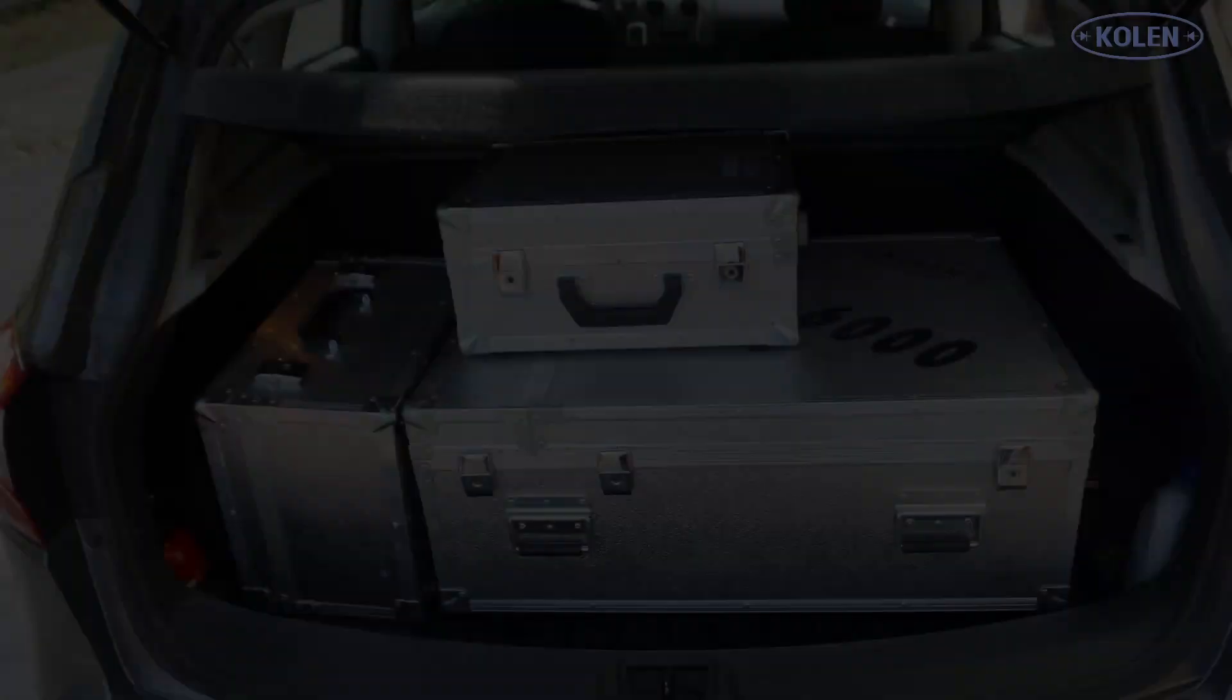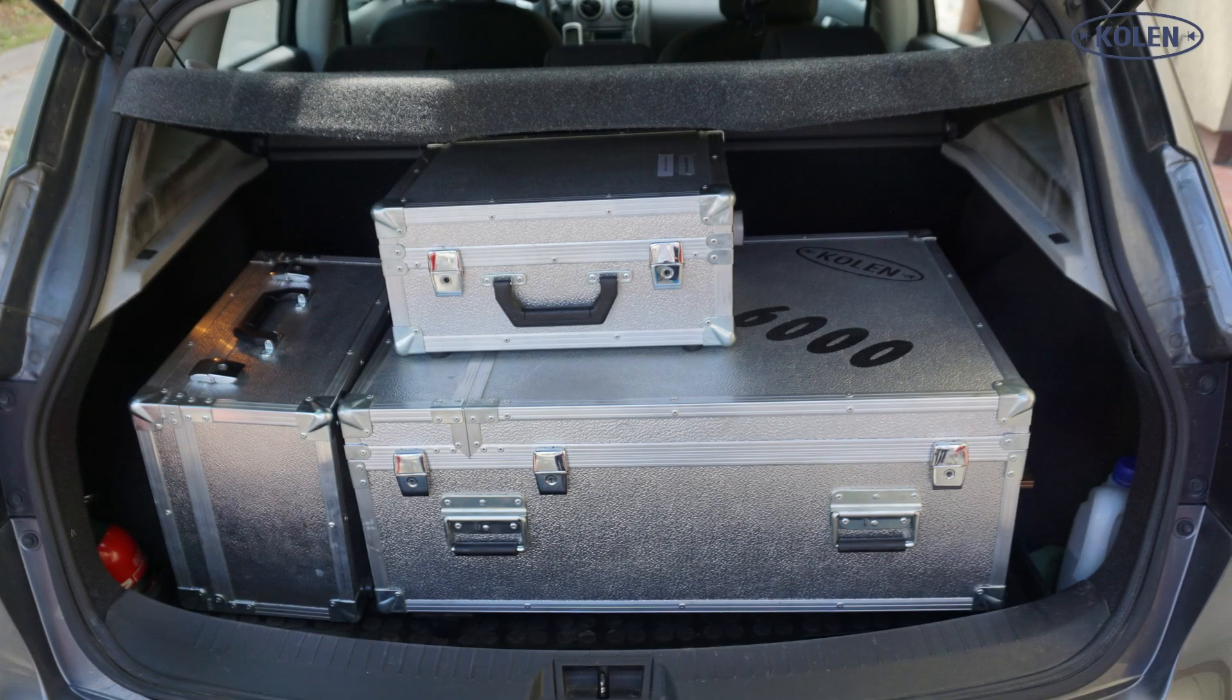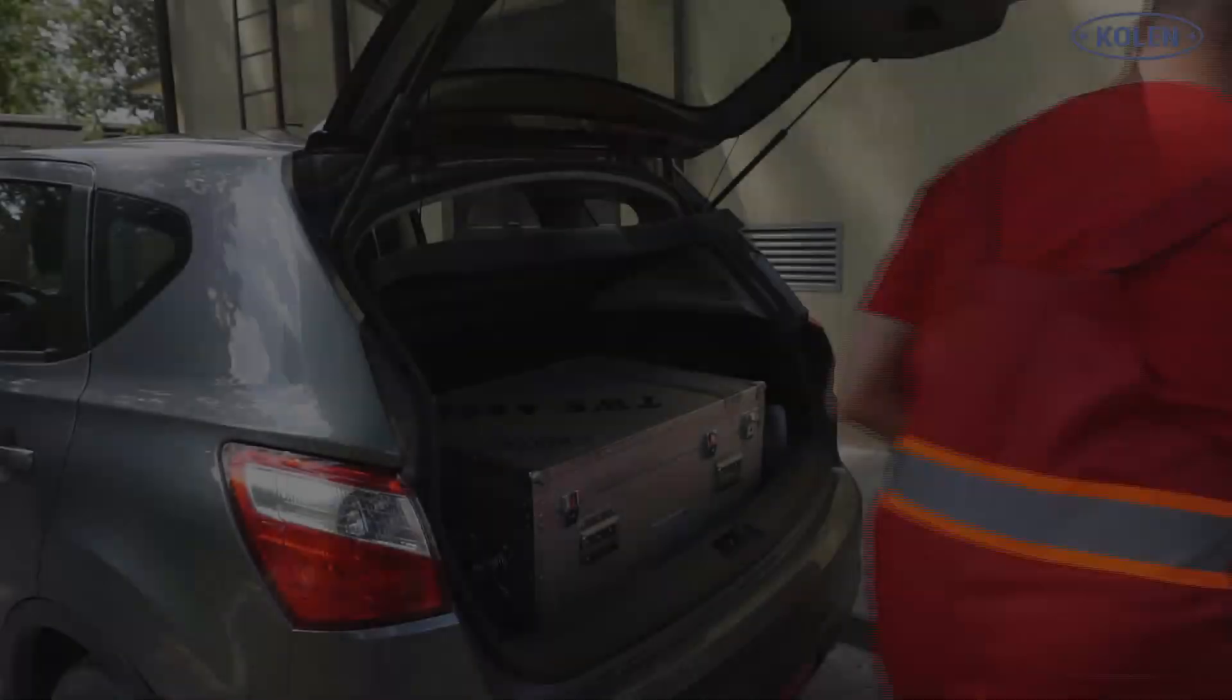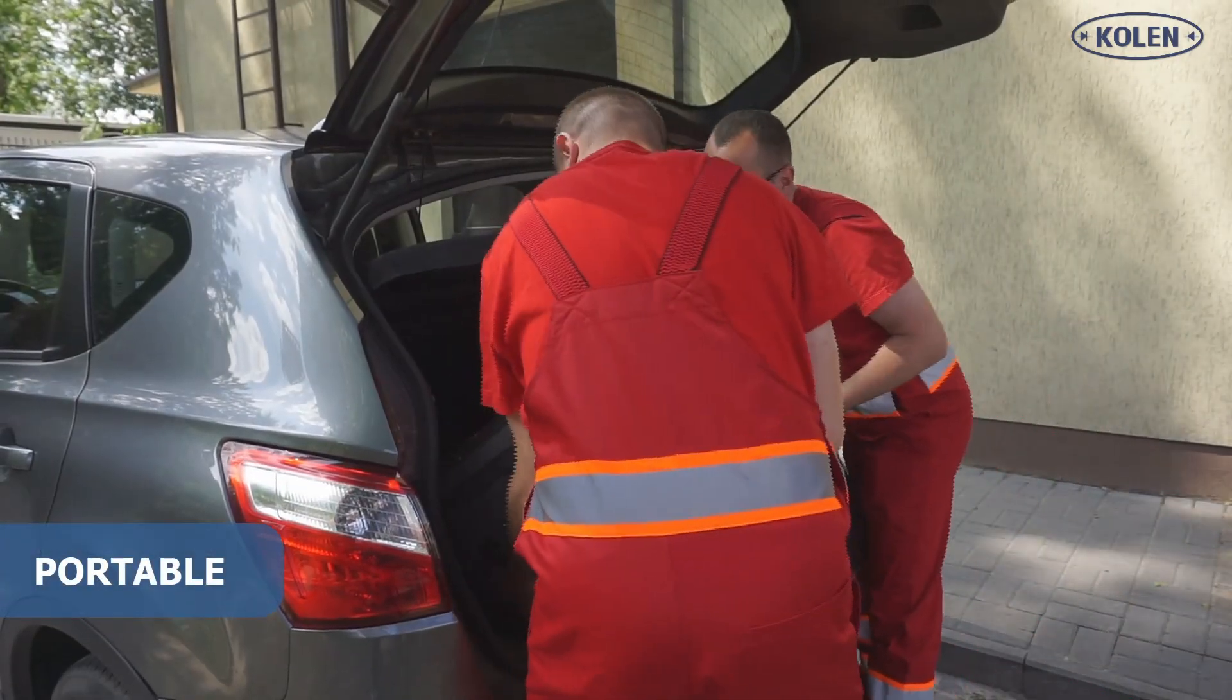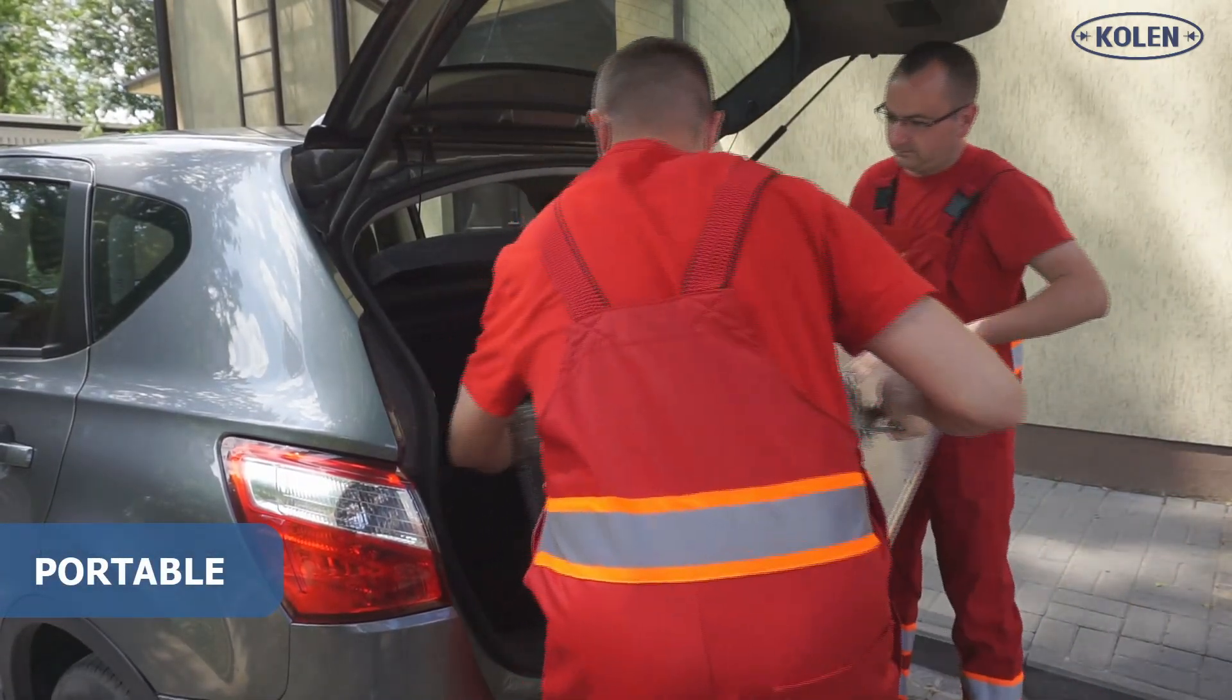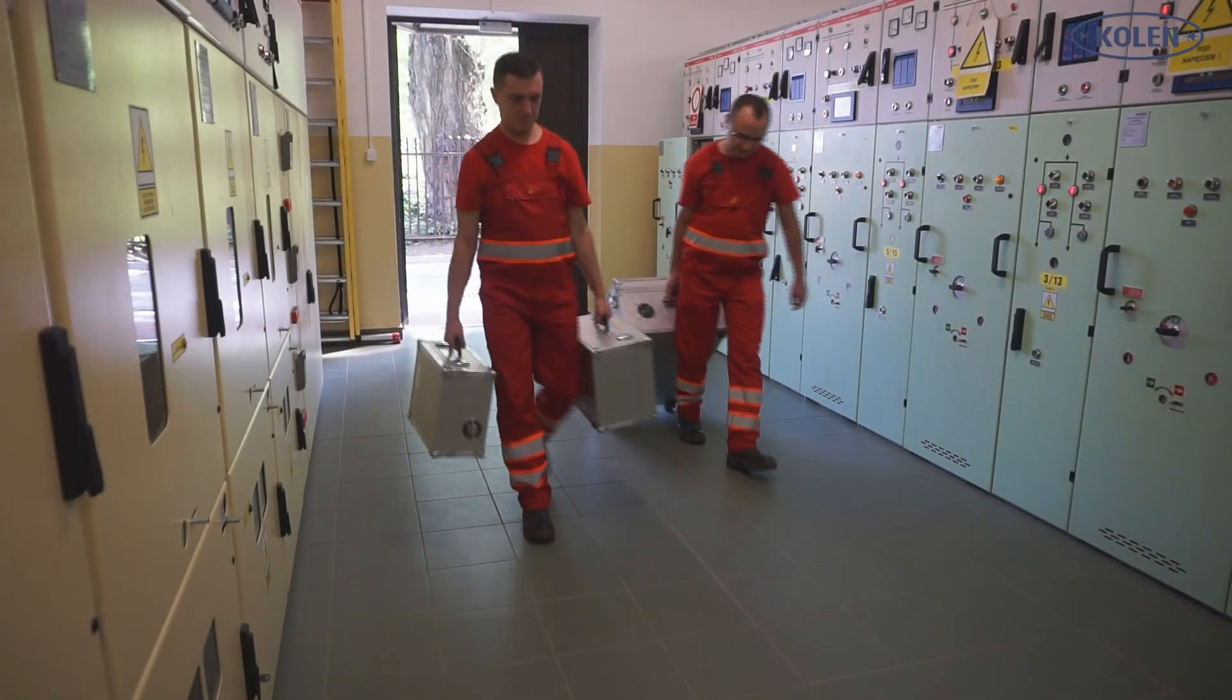TWS is lightweight and small in size. The tester can be easily transported and all tests can be easily performed on the location where a circuit breaker is installed.